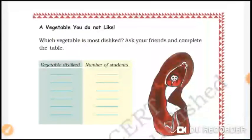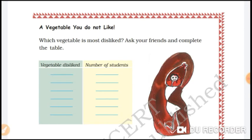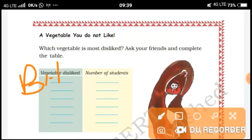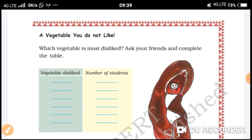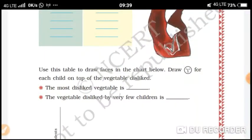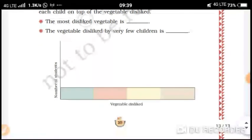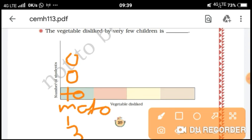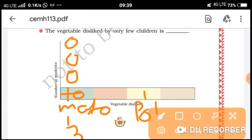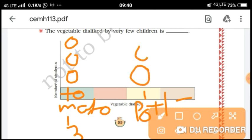Which vegetable do you not like, and which vegetable is most disliked? For example, bitter gourd or karela — 14 people don't like karela. Tomato: 3 people don't like it. Potato: 5 people don't like it. So the most disliked vegetable is bitter gourd. Use this table to draw faces in the chart — draw 3 faces for tomato, 5 faces for potato, and so on.